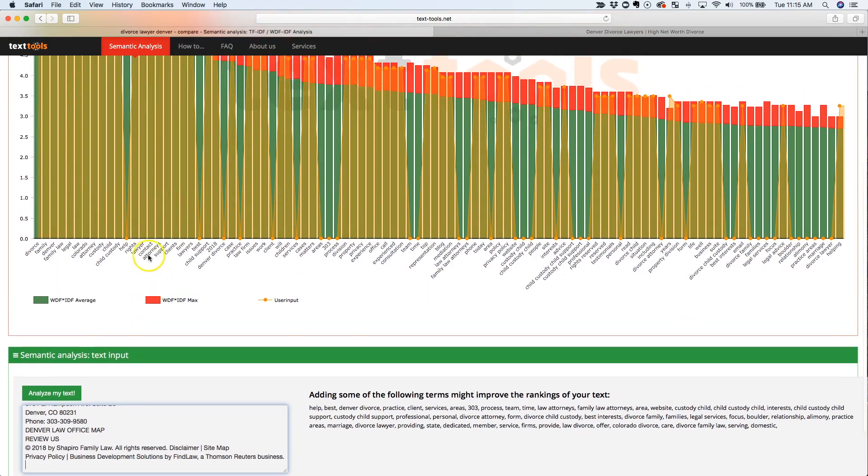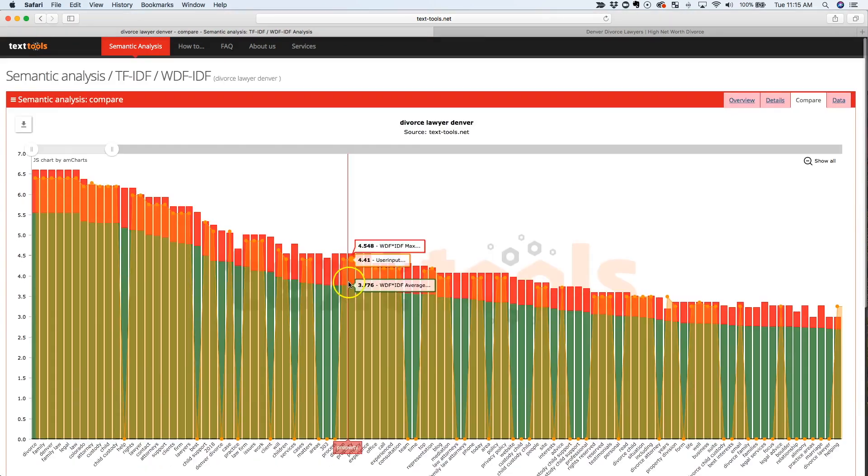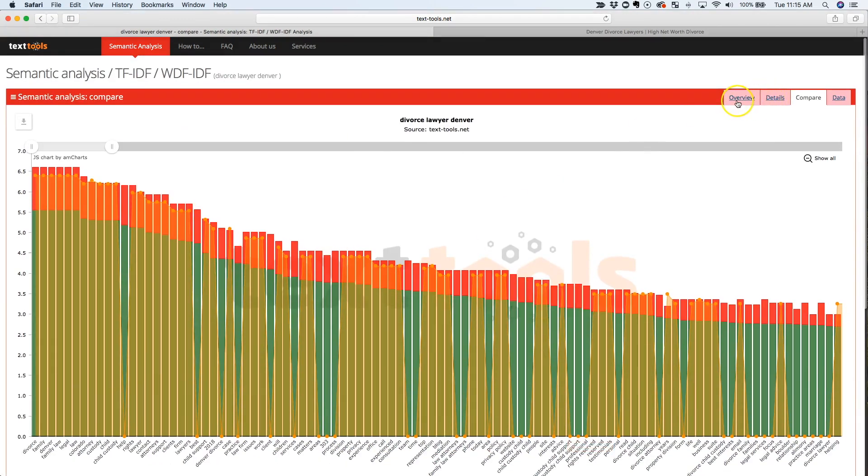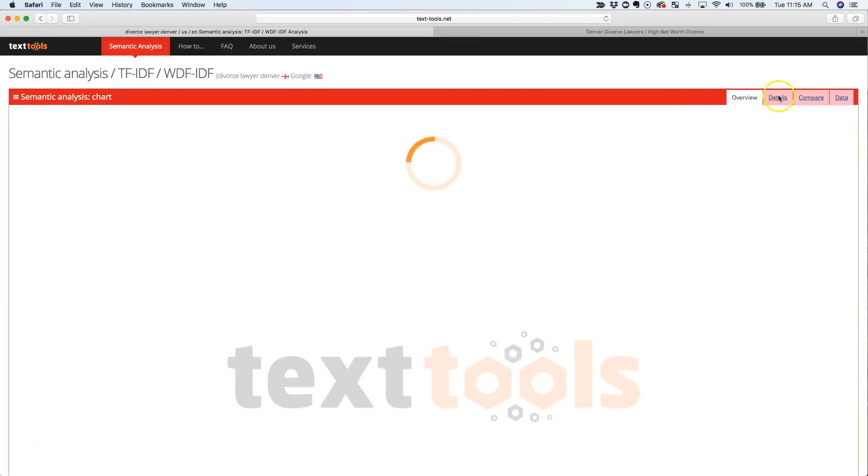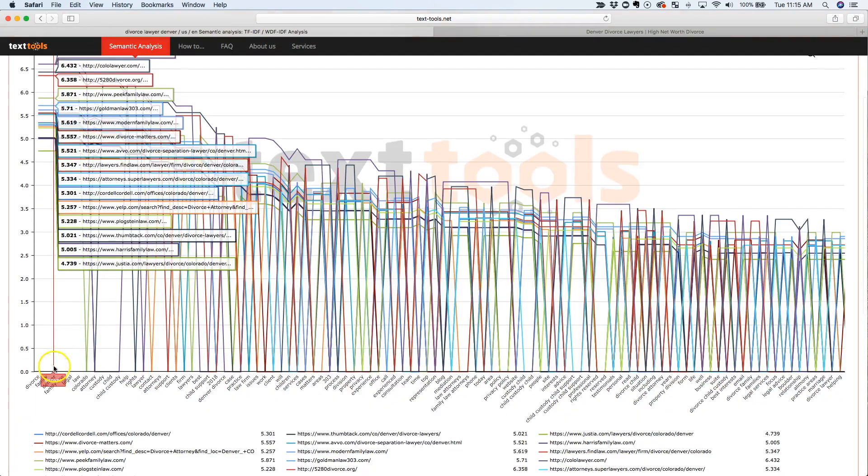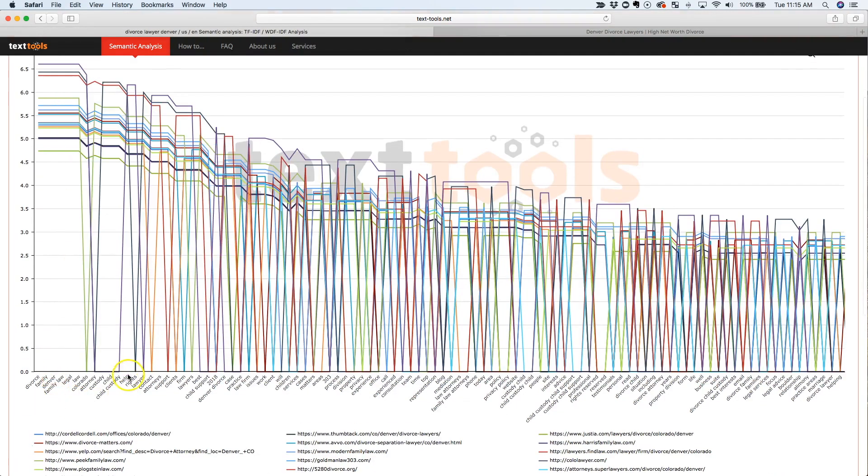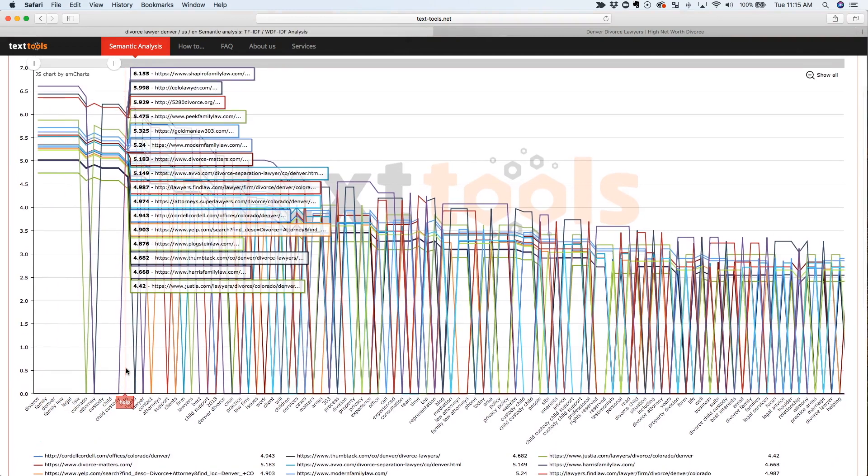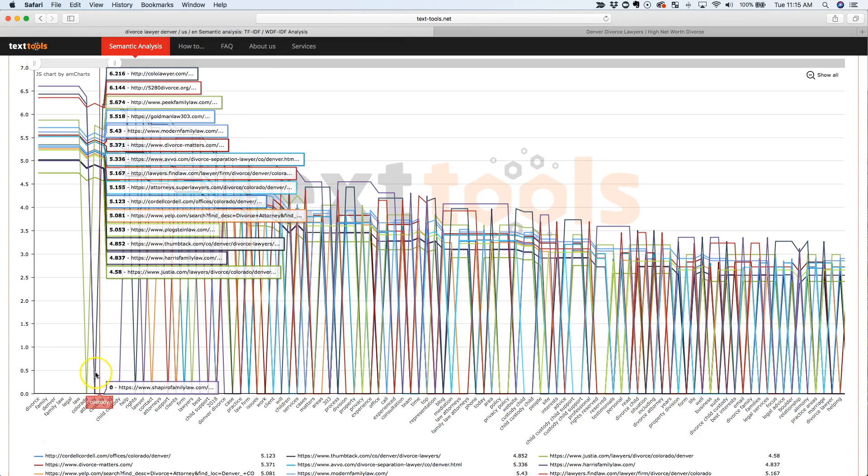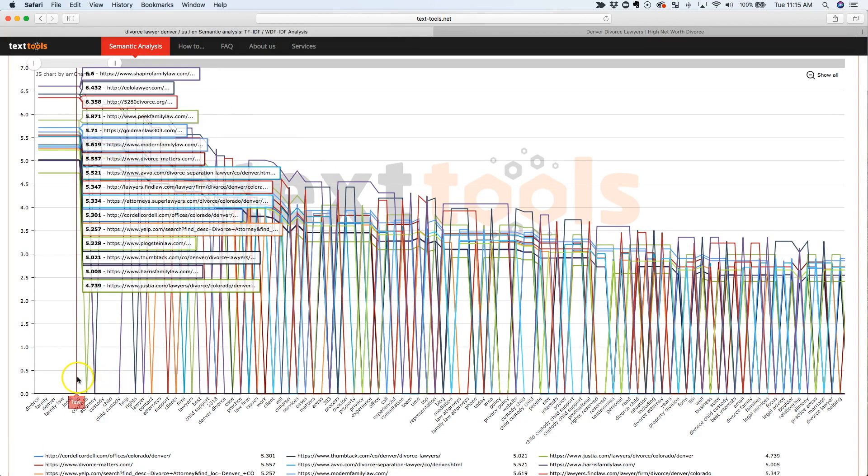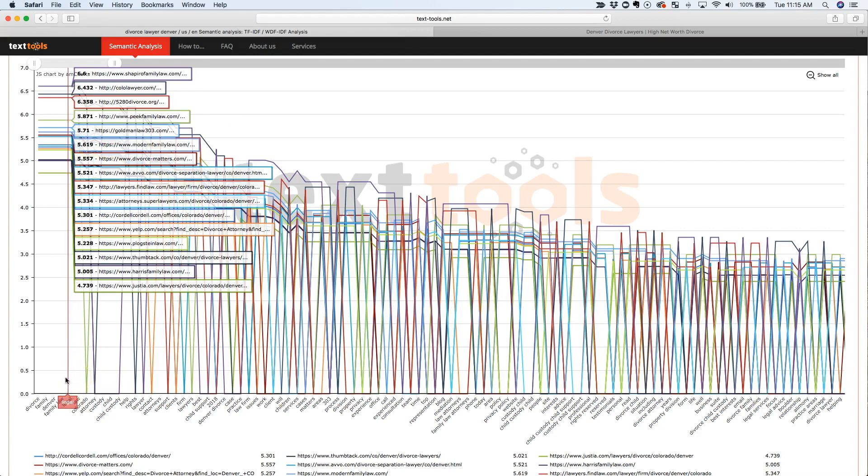And then there's other things when you look at, like the word help doesn't seem like it would be that important, but look how high it is. And basically it shows if you look at the overview or even the details page, you can see the word help is on every single one of these pages. So while it might not be obvious that you need to have the word help on your divorce page, it seems pretty important because all of these pages have the word help. They all have the word law on there. They all have the word legal on there, different things like that.